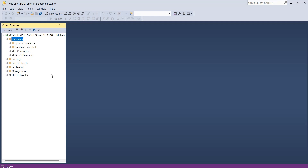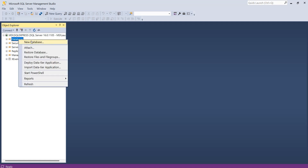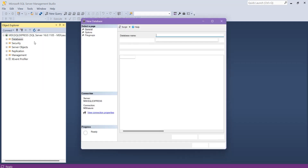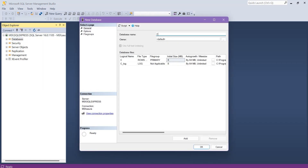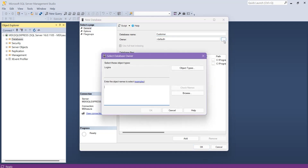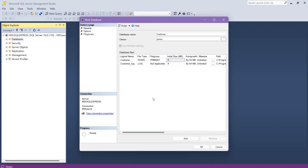You can also use a different owner for your database. Right-click on the Databases node again and click New Database. Specify the name of the new database — in this case, 'Customer'. Then you can specify the owner by clicking the three-dot button. Enter the object name — the owner's name. In my case, the owner is James. Write 'James', click Check Names to verify, then click OK. Now you can see that when you create this database, the owner will be James.